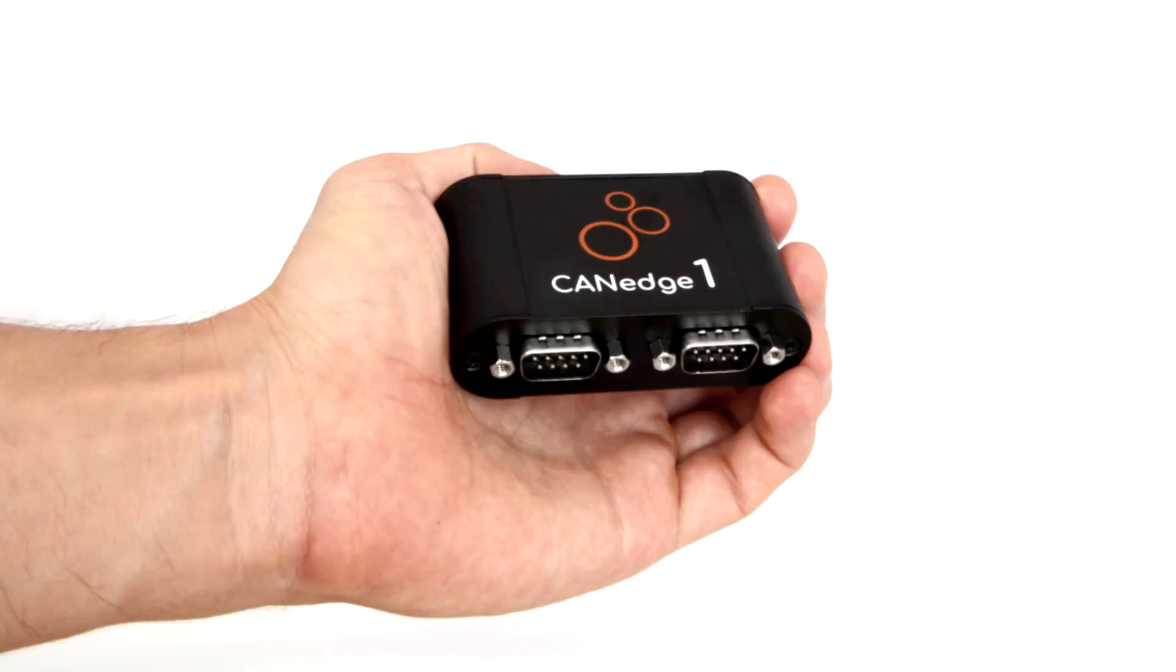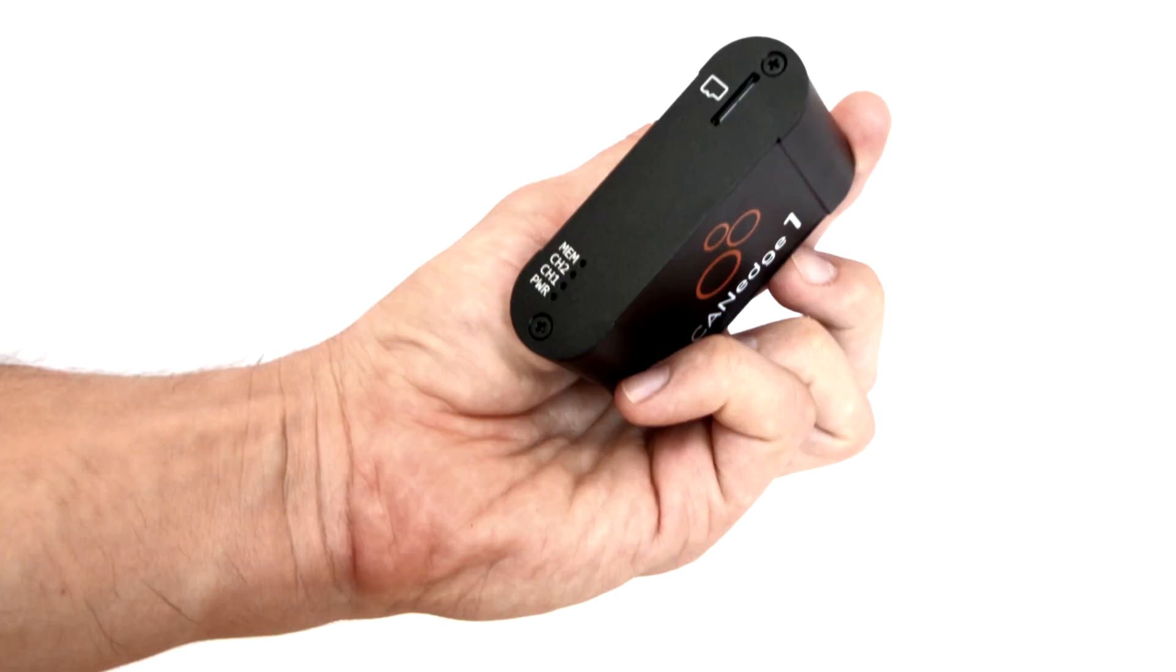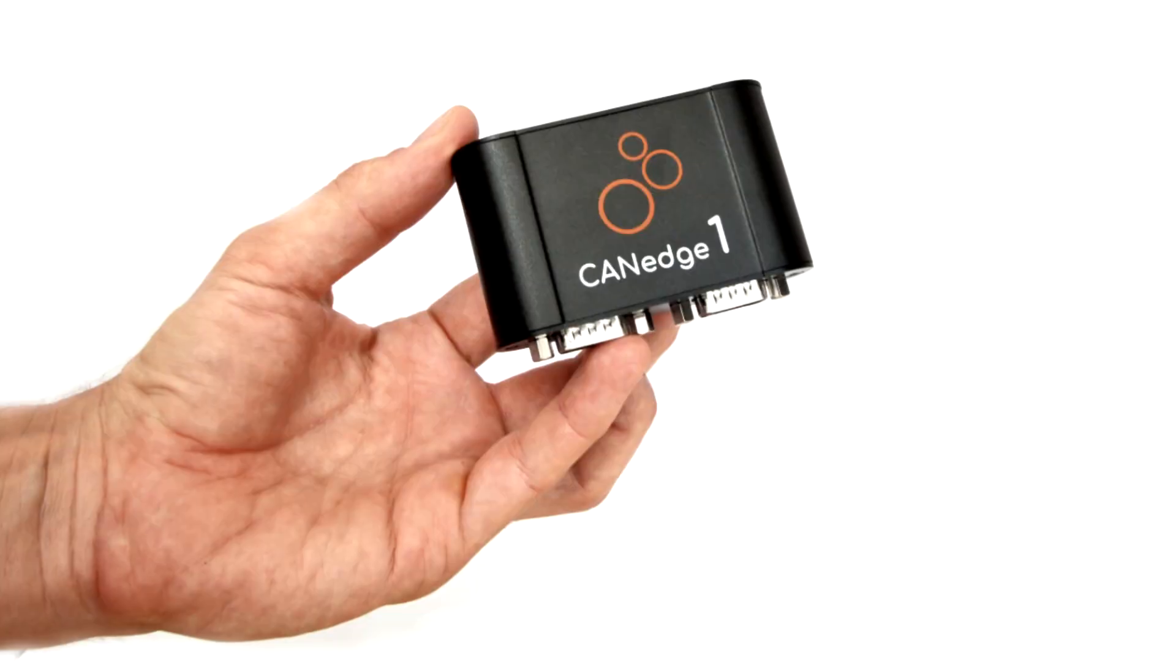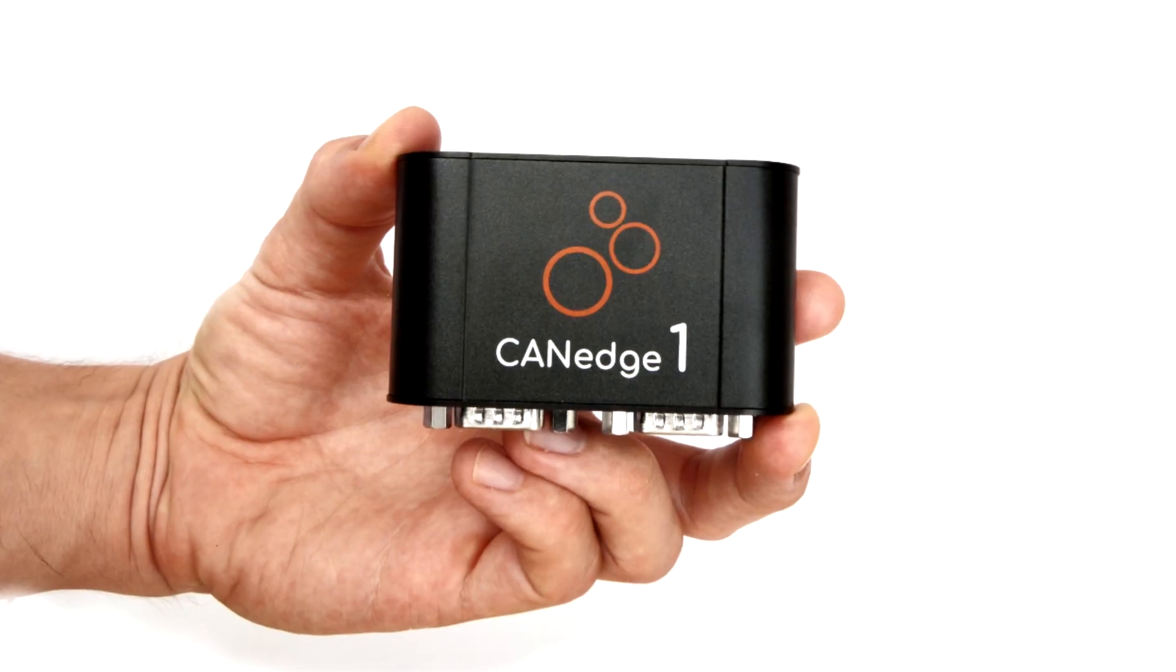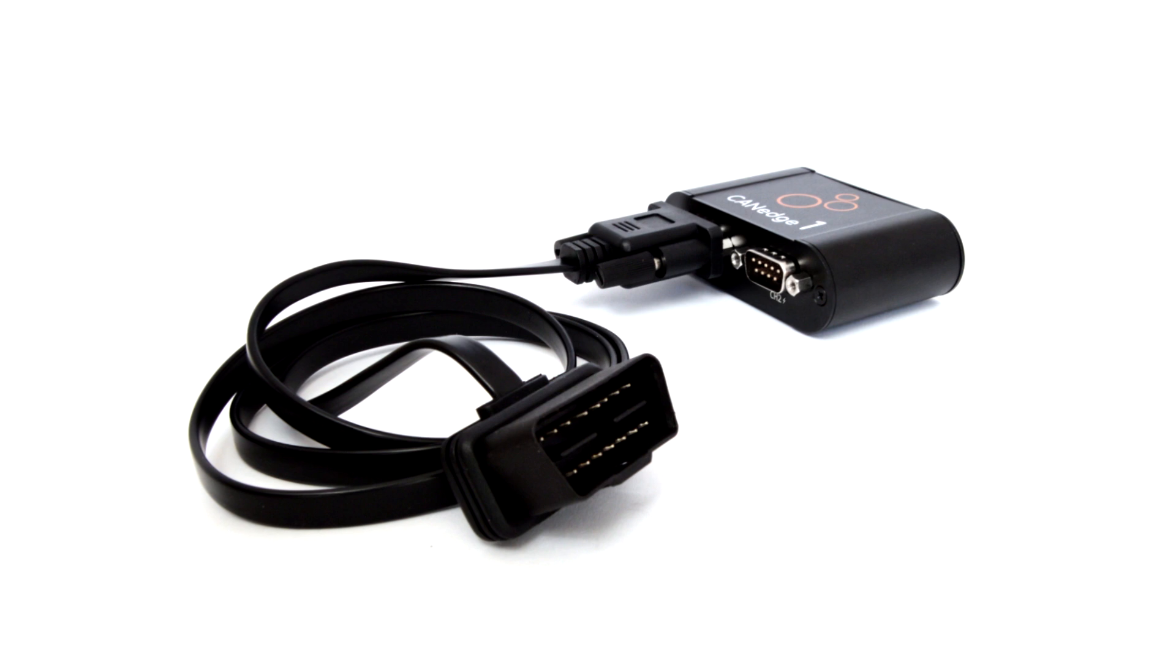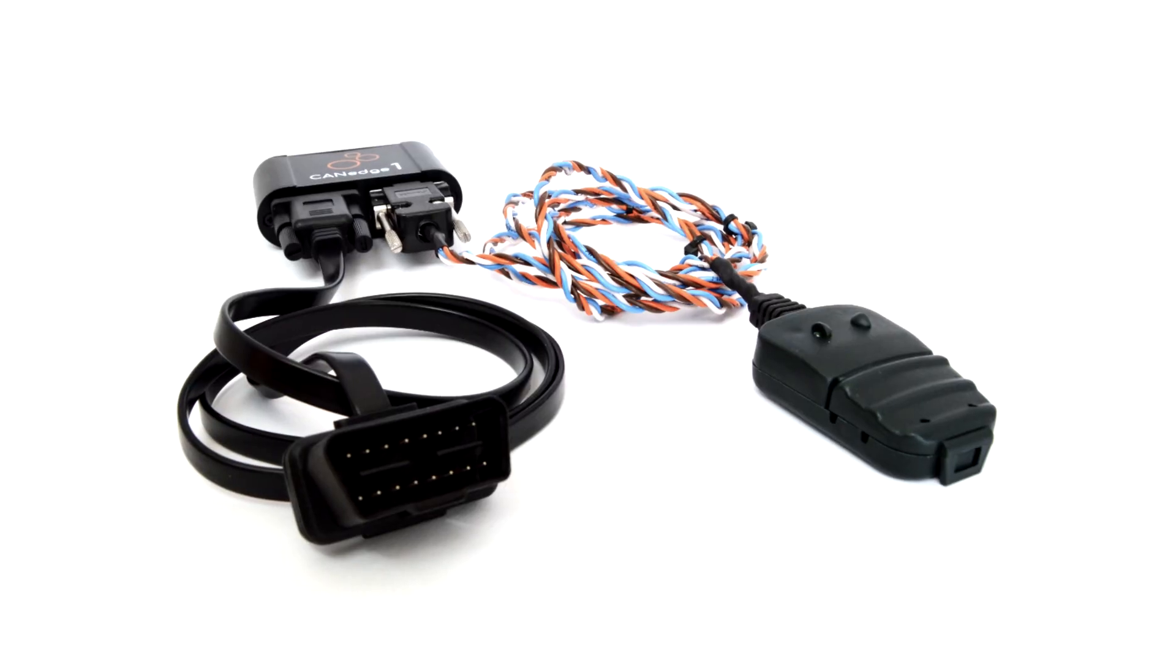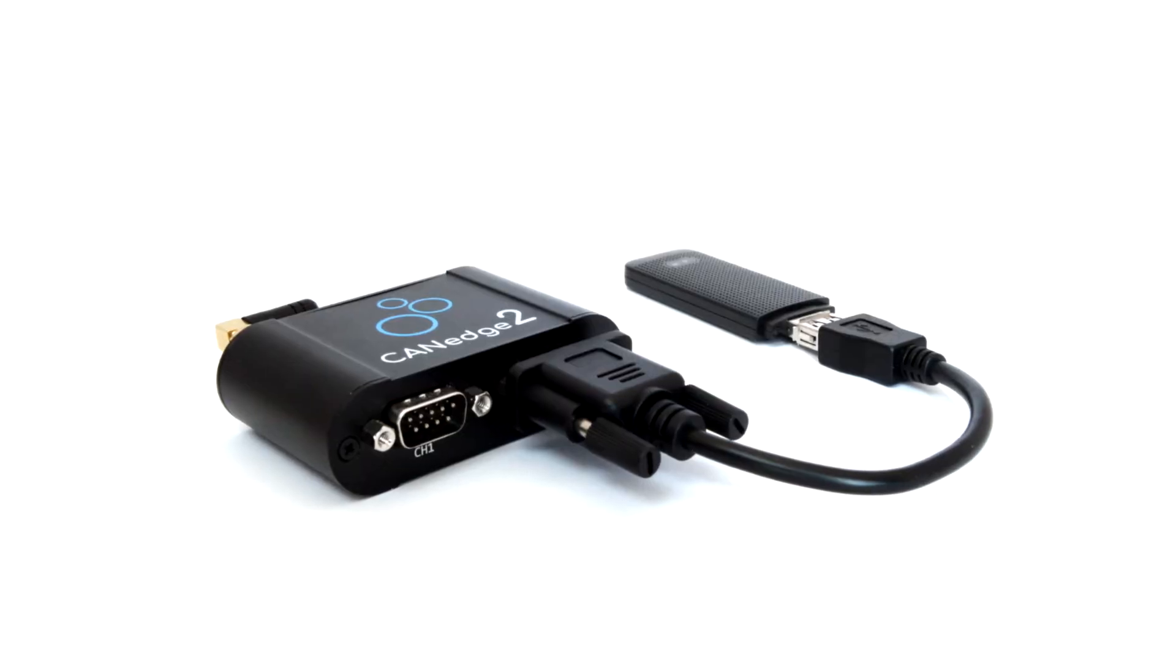Despite all this functionality, the CAN-Edge fits the palm of your hand, weighing less than 100 grams. And through the modular design, you can tailor a solution that perfectly fits your use case.